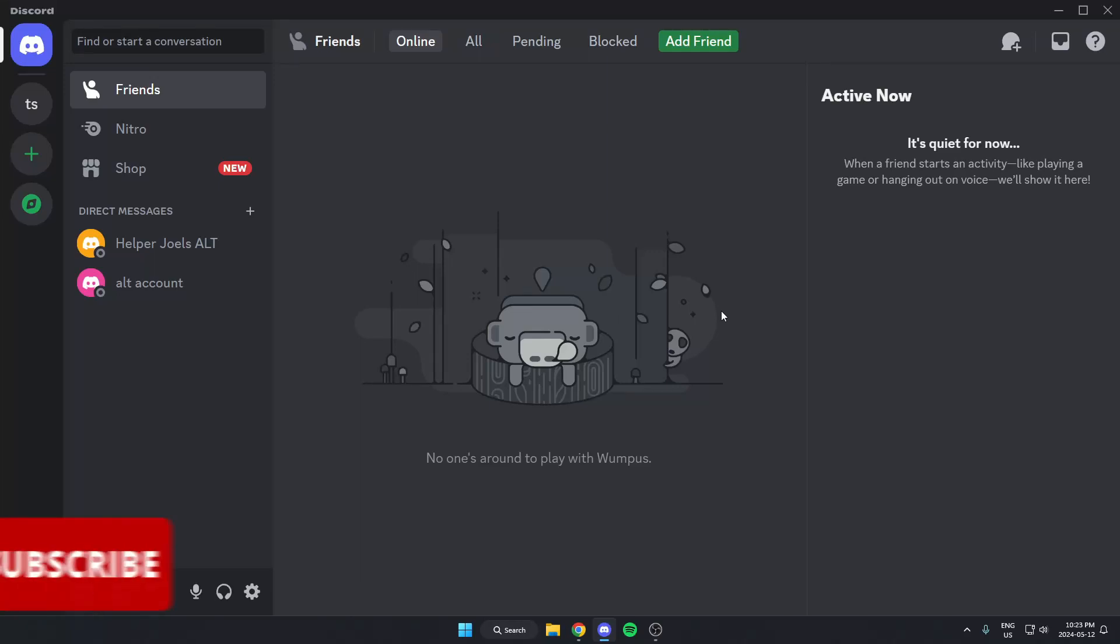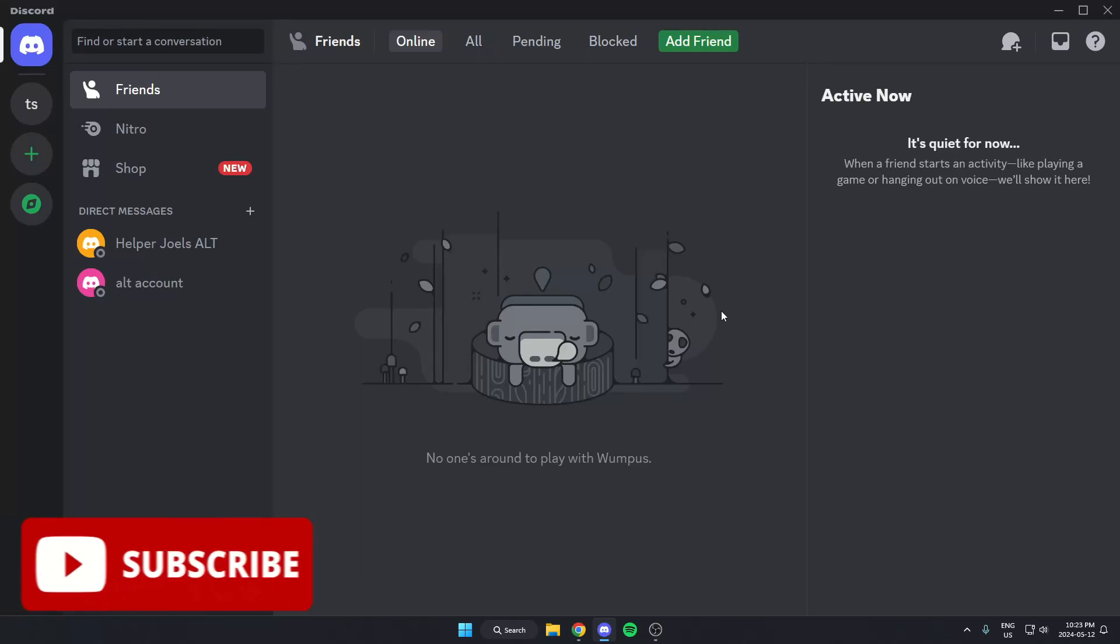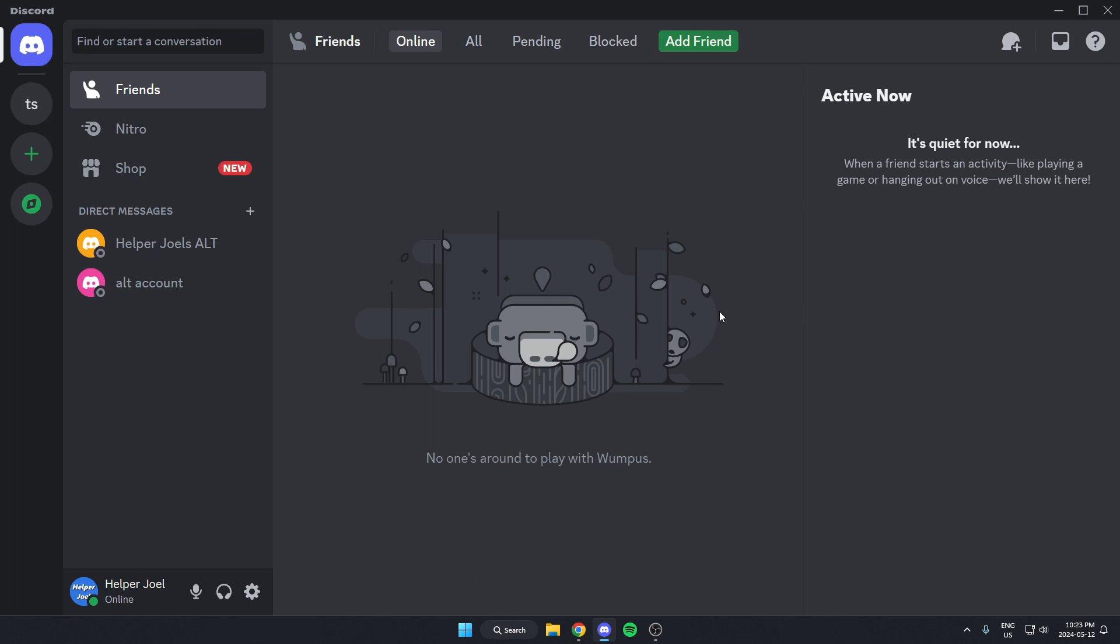Hey everyone, it's Helper Joel here. In this video, I'm going to show you how to add the TL Music Bot to your Discord server.